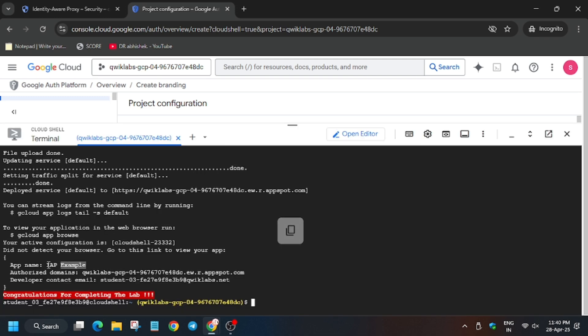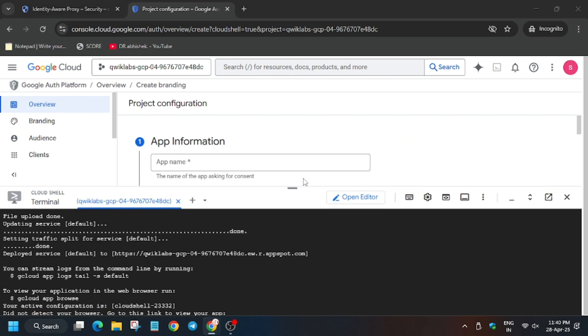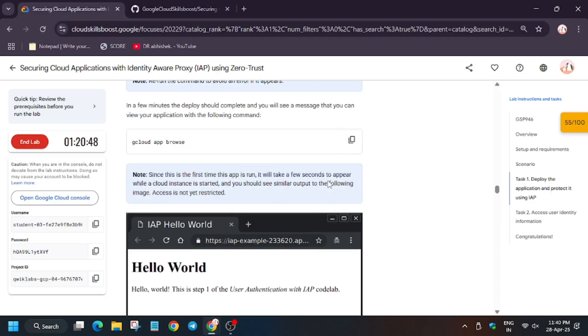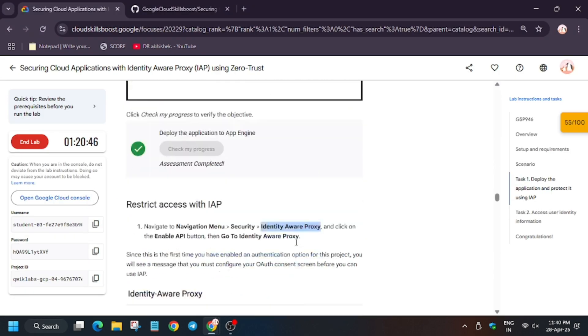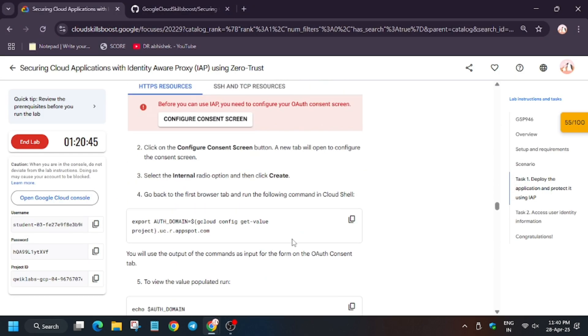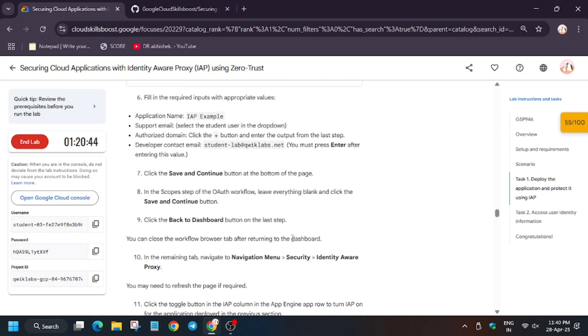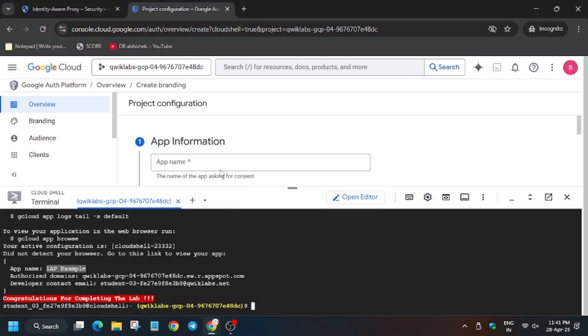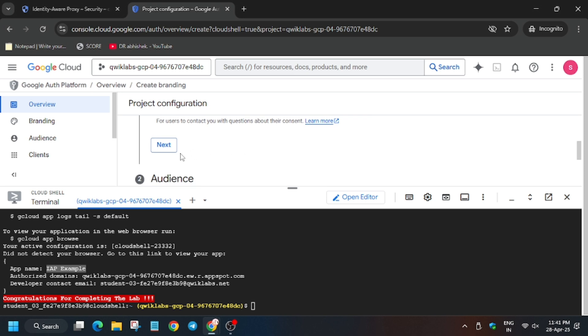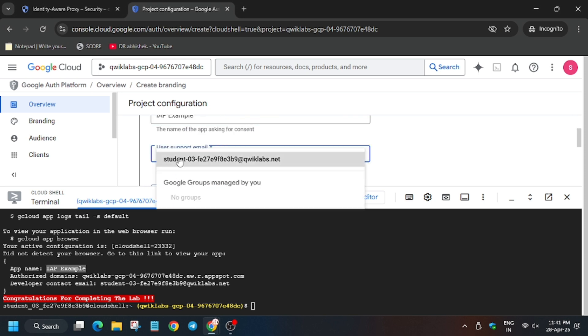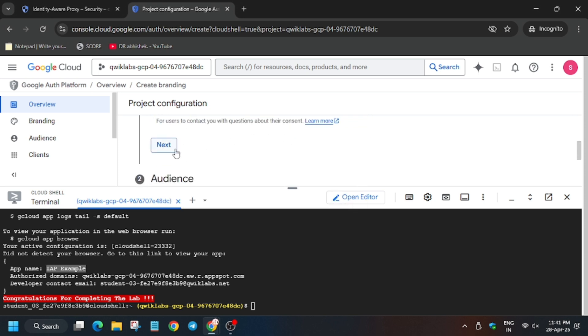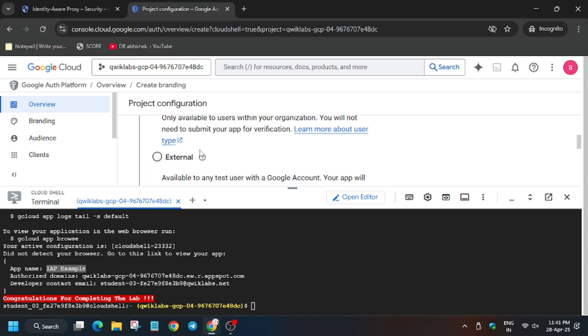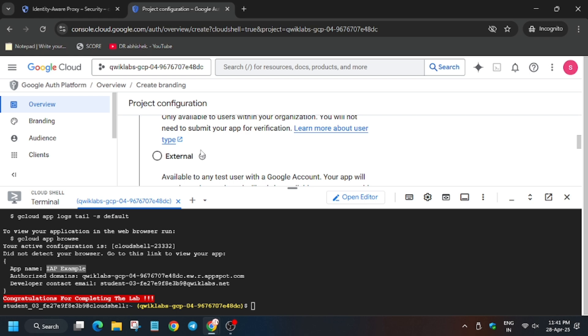Now you can select the app name from here, like this. I'll just move to the lab instruction on task number one only, so you can see application name is here. Copy carefully without any extra space.